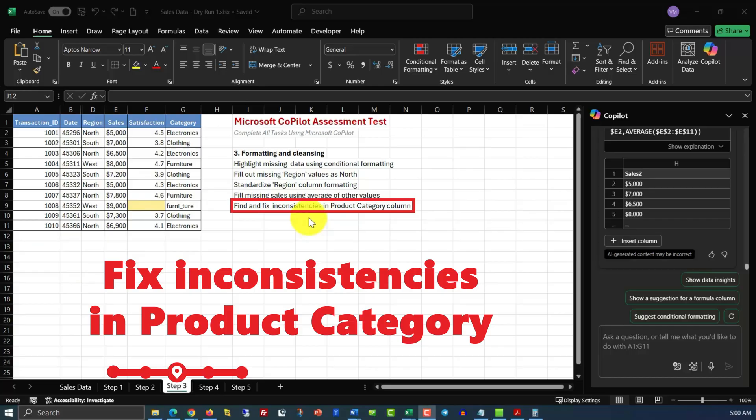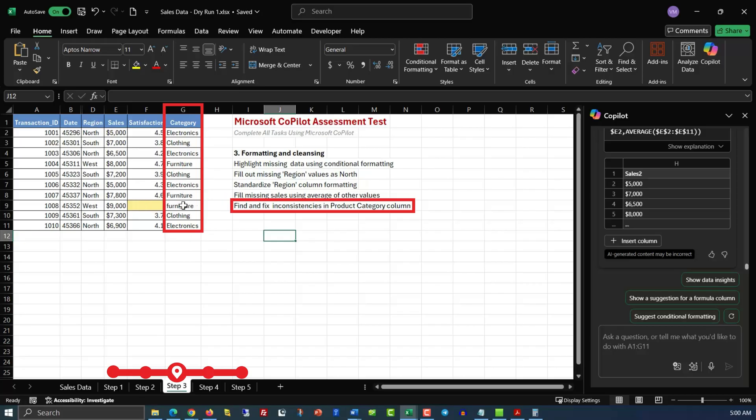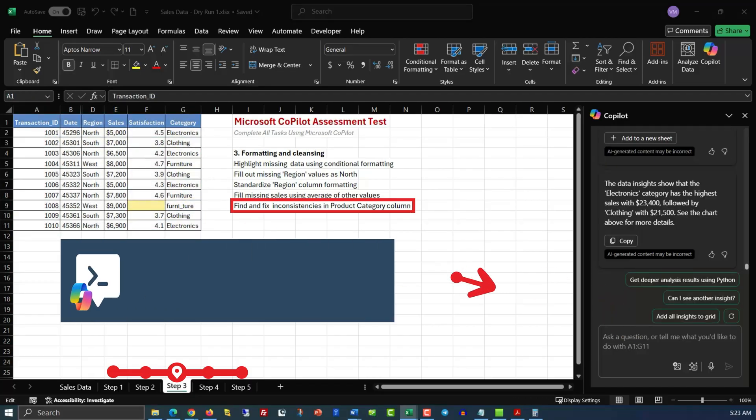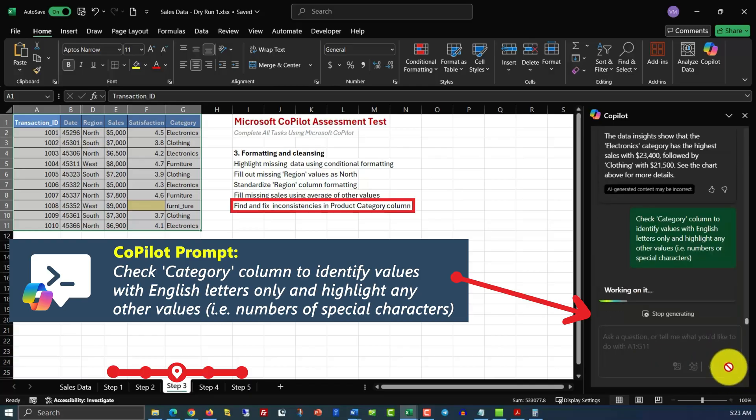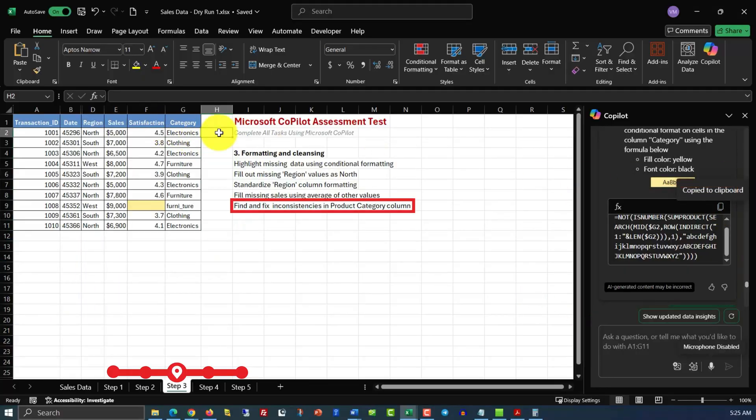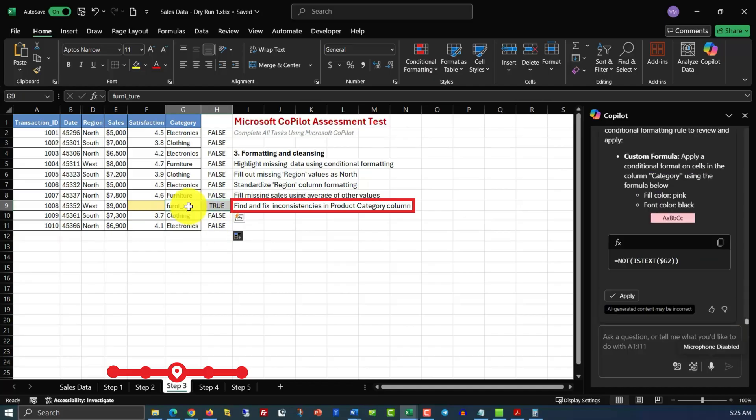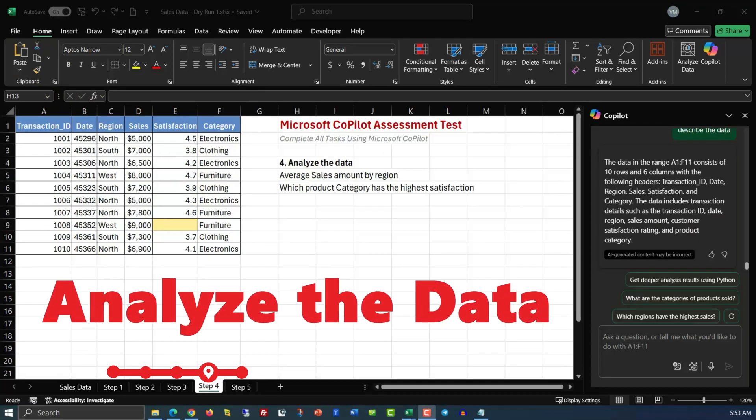Now let's move on to the next step. Find and fix inconsistencies in product category column. If you visually look at the column G, you see that there is one big inconsistency here. We have different values represented by the full English word. For example, electronics, clothing, furniture, and etc. And one value in cell G9 is not a full English word. Let's see if Copilot will help us find it. As usual, we will select the values and use the following prompt. Check category columns to identify values with English letters only and highlight any other values, for example, numbers or special characters. Here's the formula Copilot suggests we use. We will copy the formula and then we will paste it into cell H2. Then we will expand it to test the values for entire column. And then you see that the value in H9 equals true, which means that something wrong with the value in G9. We can recognize that the value is pretty close to furniture. So what we're going to do, we'll copy the furniture from G8 and paste it into G9. And now we are ready for step four.